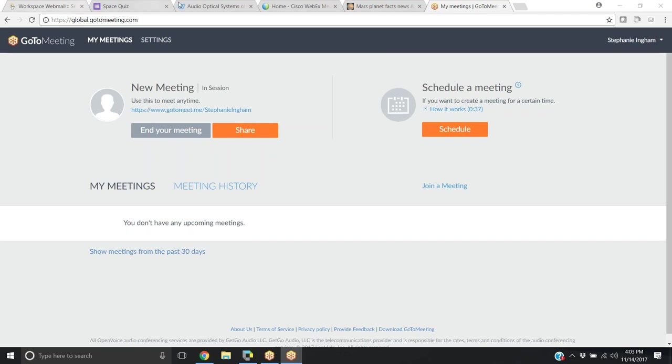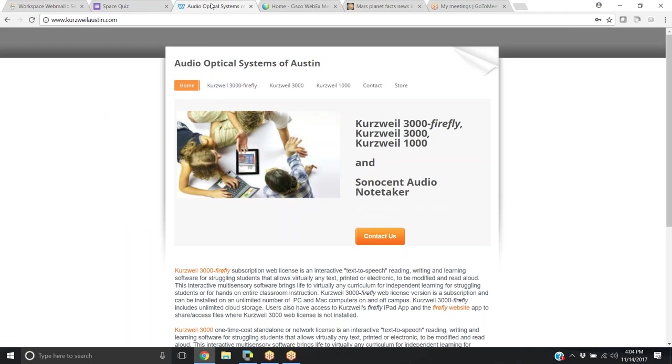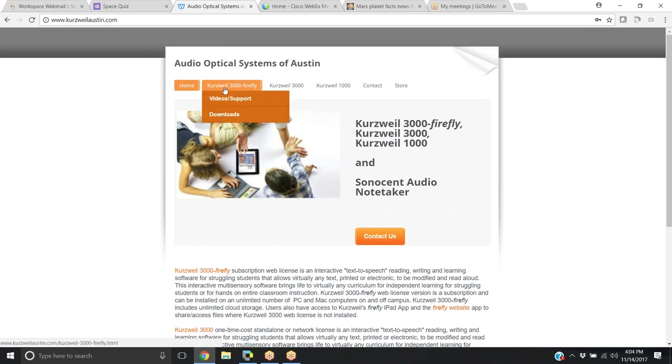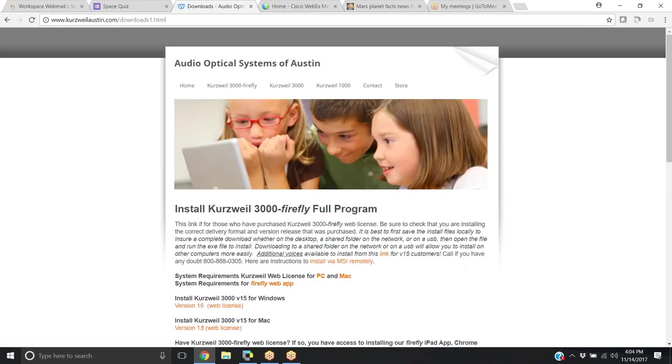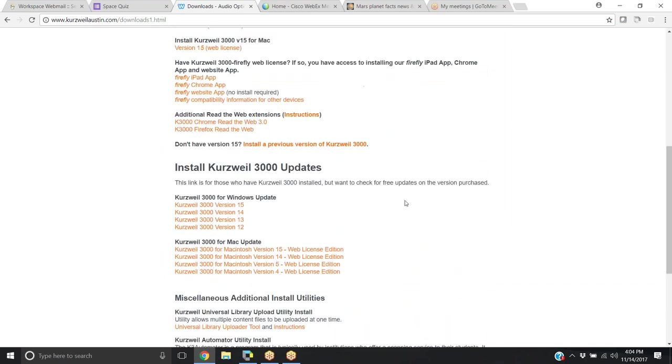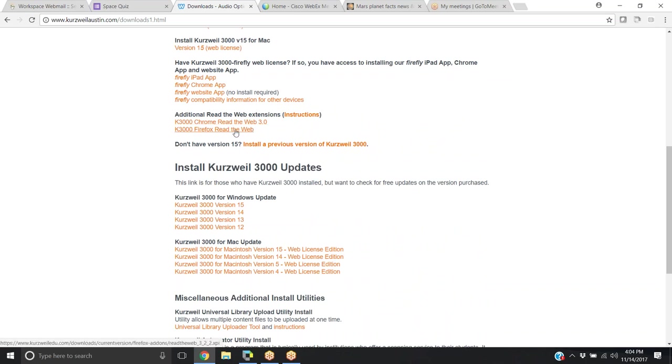You can find these installs at Kurzweilaustin.com under Kurzweil 3000 Firefly downloads, where you can scroll down and find Read the Web extensions by Chrome and Mozilla Firefox.